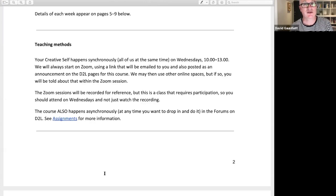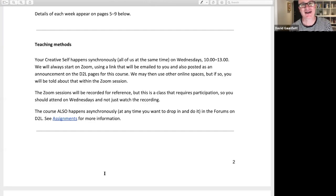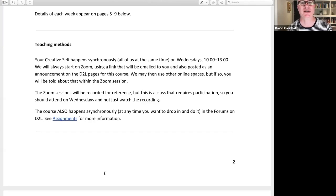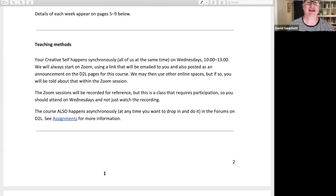The Zooms will be recorded, but this isn't really a show you can just watch — you need to participate. I want you coming along at the actual time, not just saying you'll catch up later, because then you're just catching up on other people's participation. The course also happens asynchronously — at any time you want to drop in and do it in the forums on D2L.